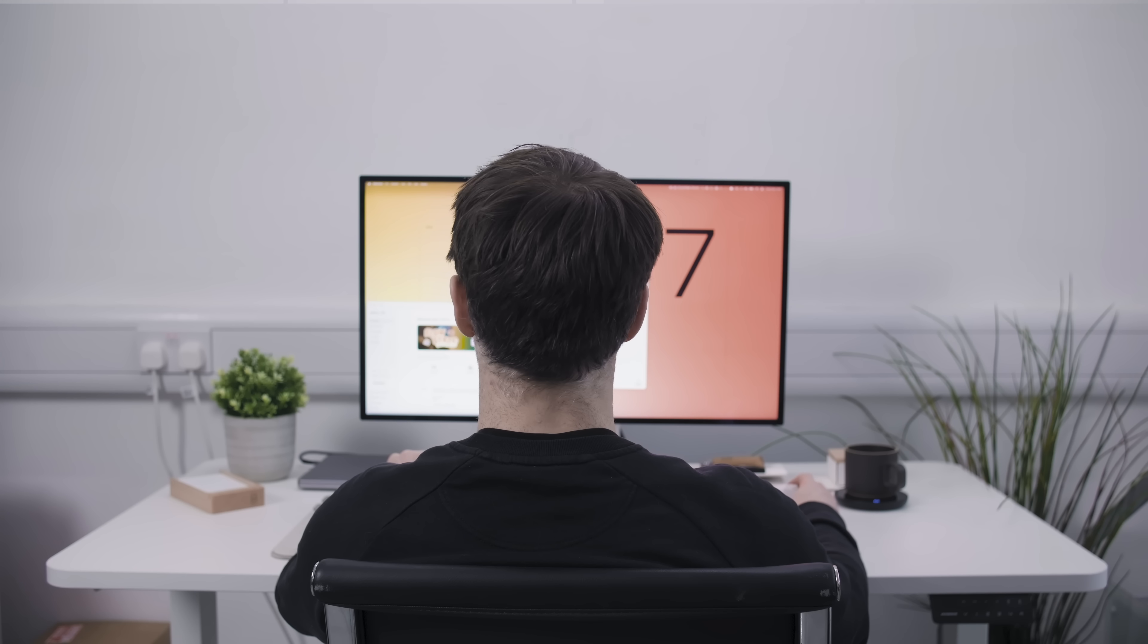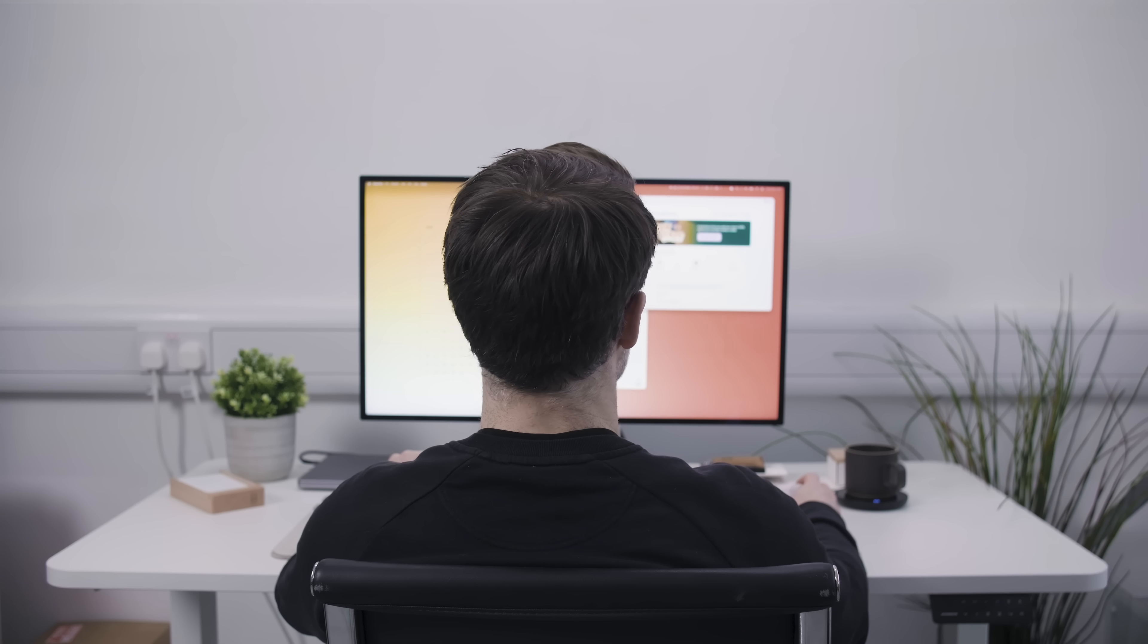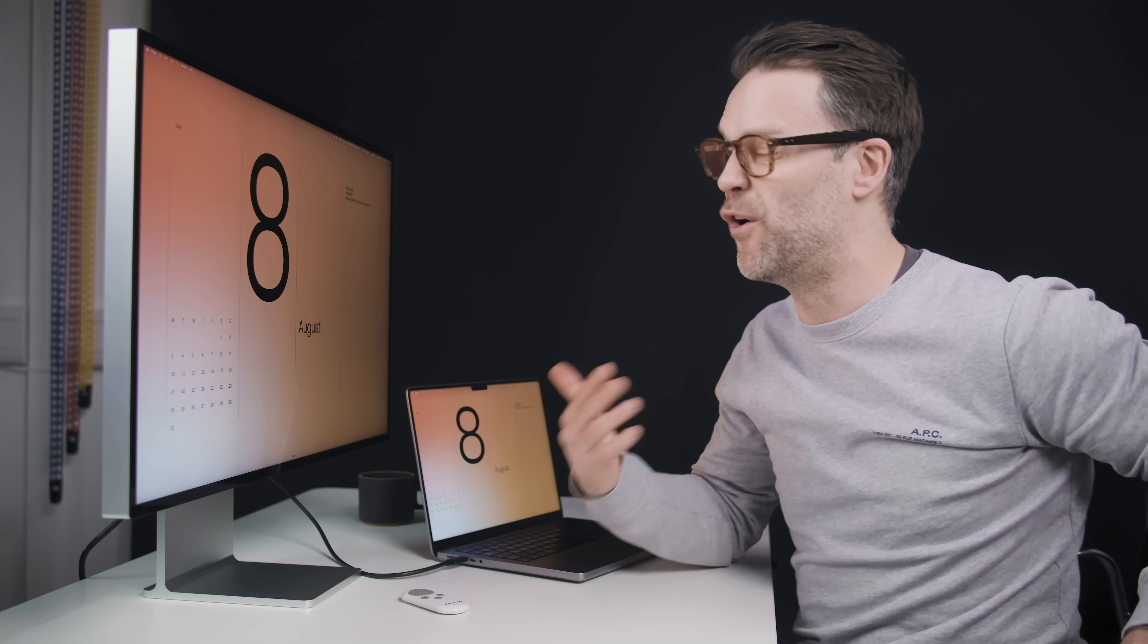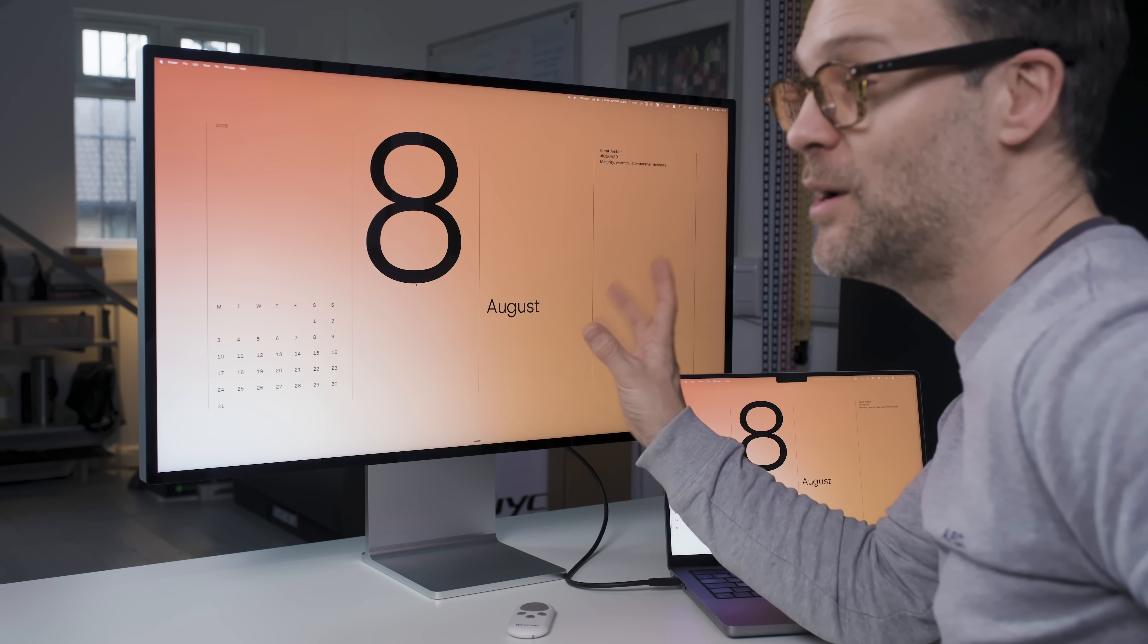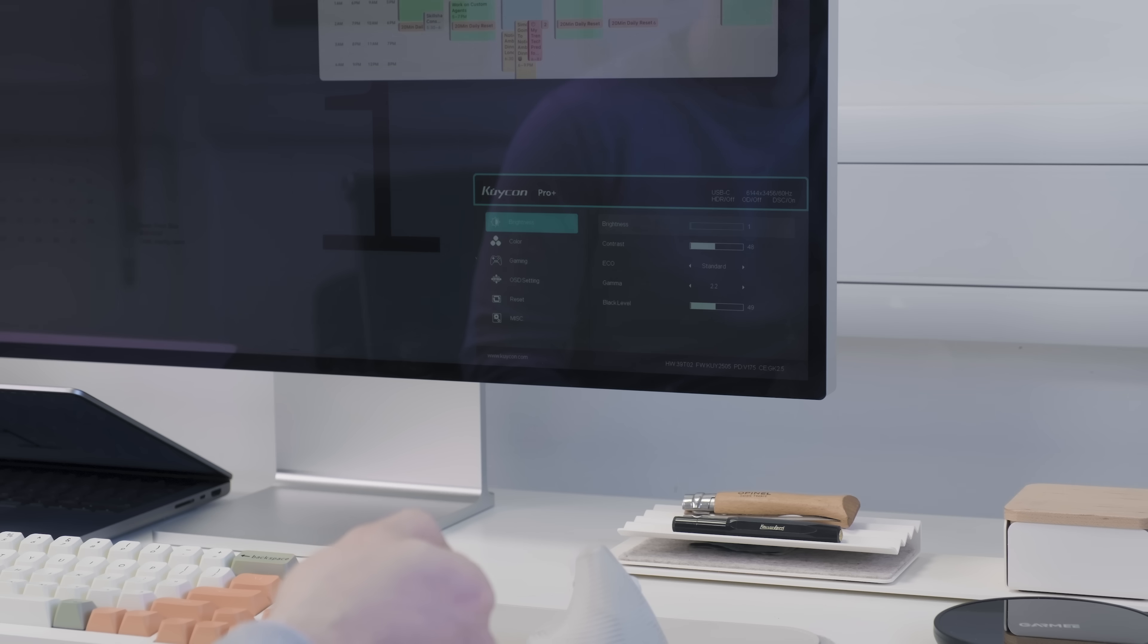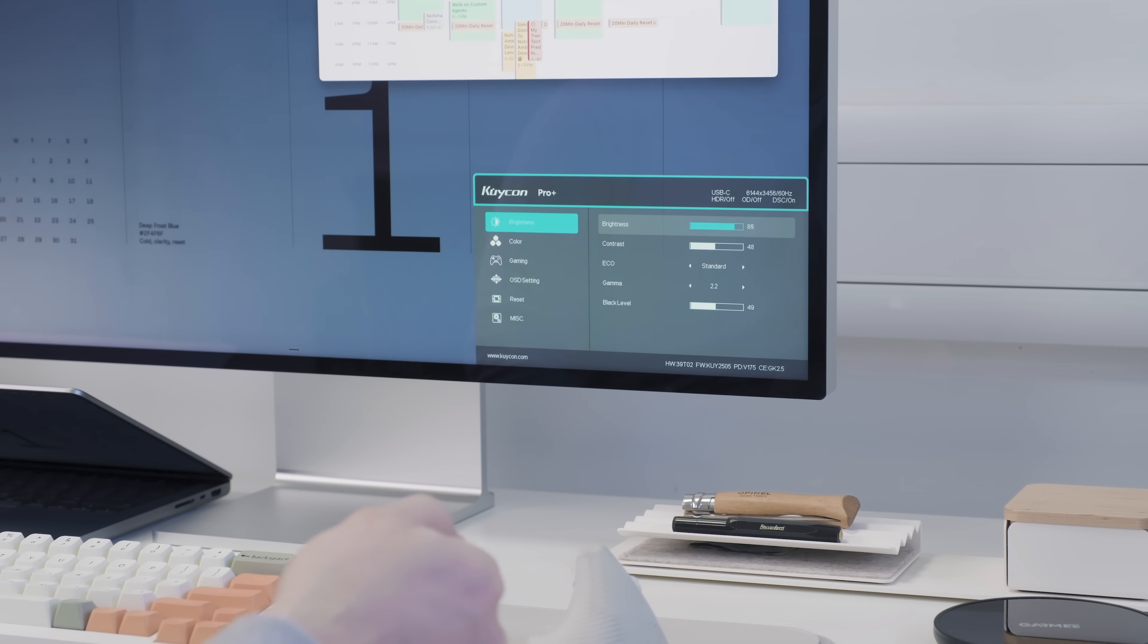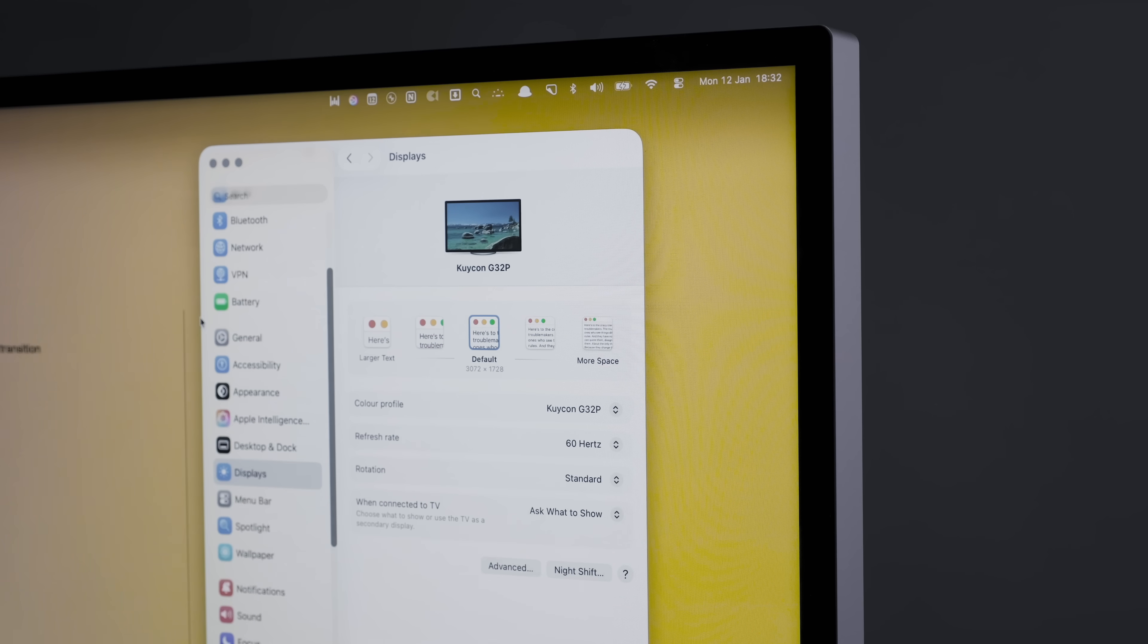The panel is IPS, not mini LED, like the Pro Display XDR. That has got to be the biggest difference for all, and perhaps the brightness. This one only goes up to 500 nits. The Pro Display XDR can do 1600 nits, and we'll see what the new one does if they release it in 2026. But that's kind of it.